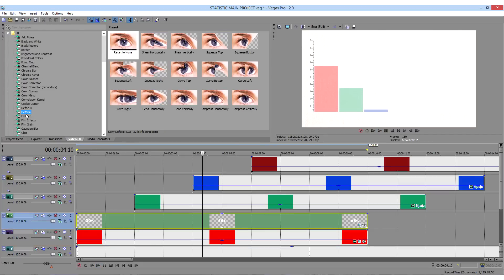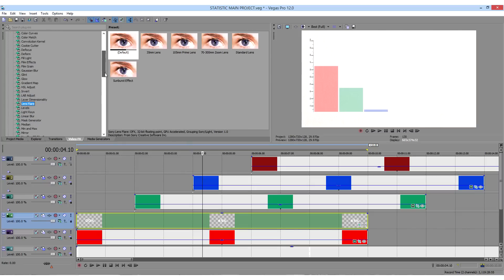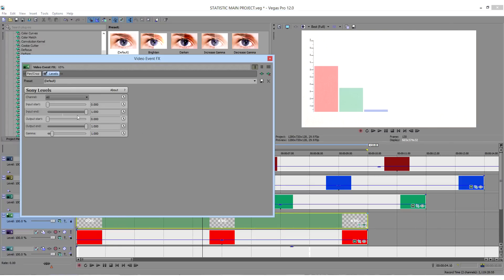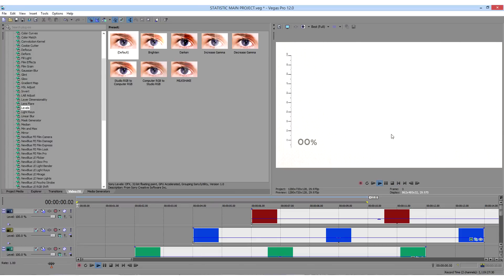To make the numbers black, add the levels video effect. Do the same procedure with the other bars.